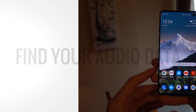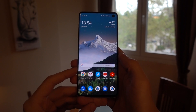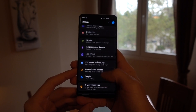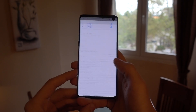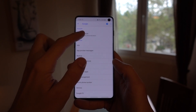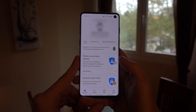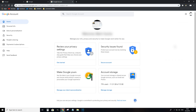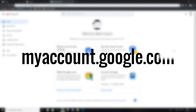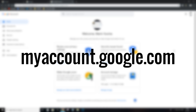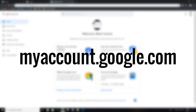First of all, you want to make sure that you're logged into your Google account, then head over to your account page. On Android, you can do that by going into your settings, tapping on Google, and then tapping on Google account. The path may not be the same on every phone, and it's obviously not the same on desktop, so to save some time you can simply use this link, which will be included in the video description.